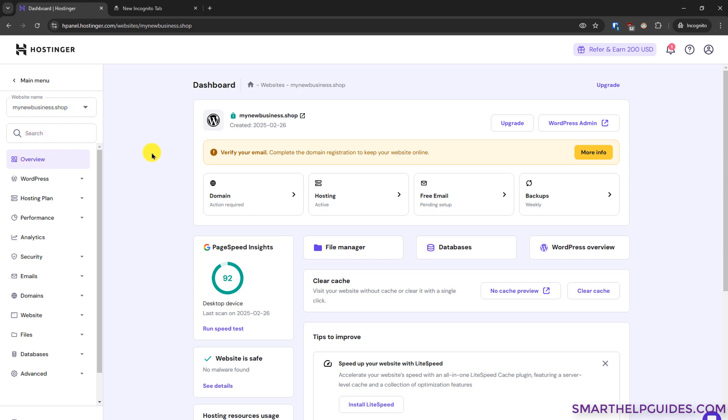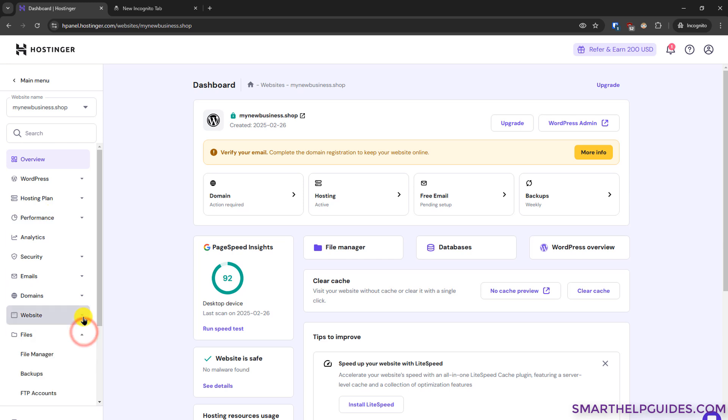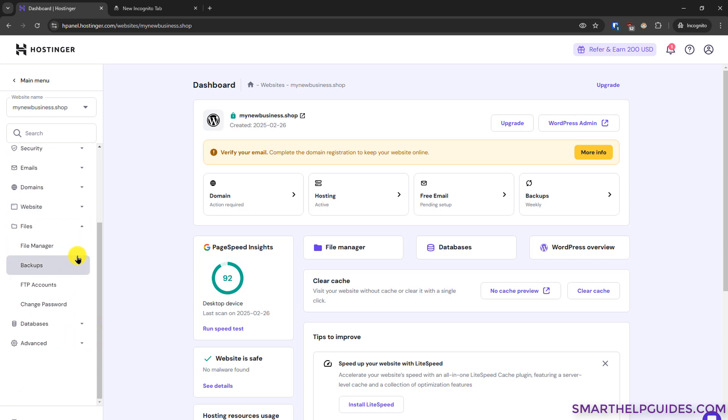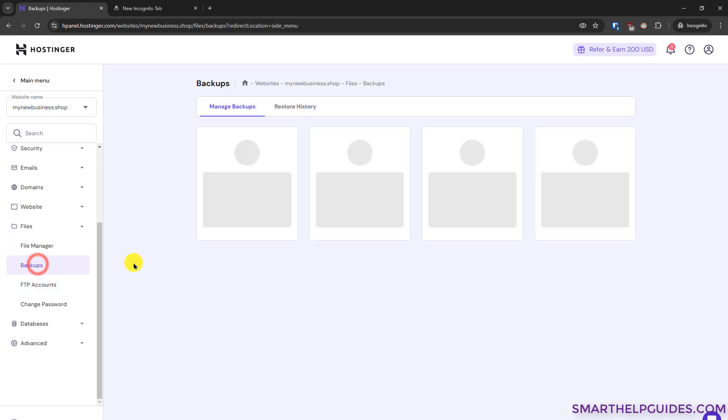Now to access the backup feature there are two ways. First you can see here this is the backup feature and sometimes the interface may change. So you can also find it from here on the left sidebar. Go to the files option, click on this dropdown option and then you will see the backups option here also.